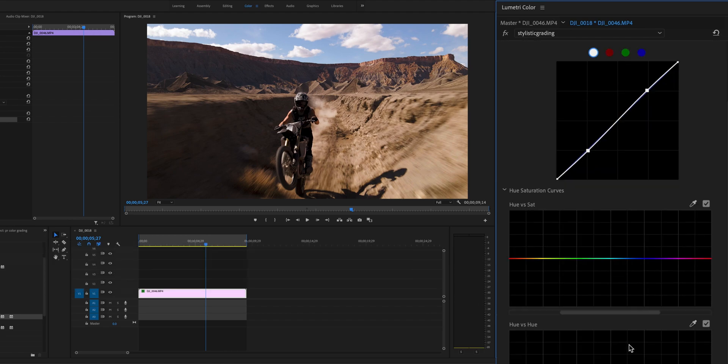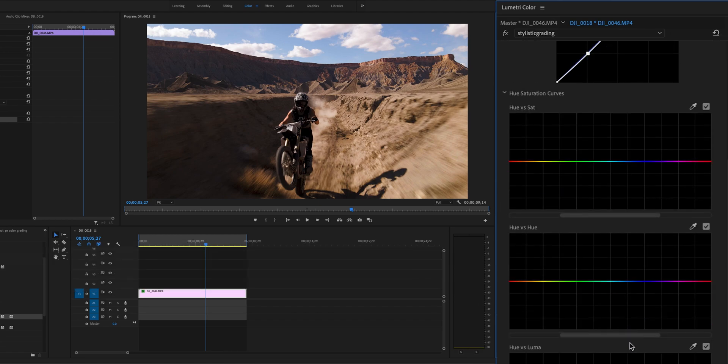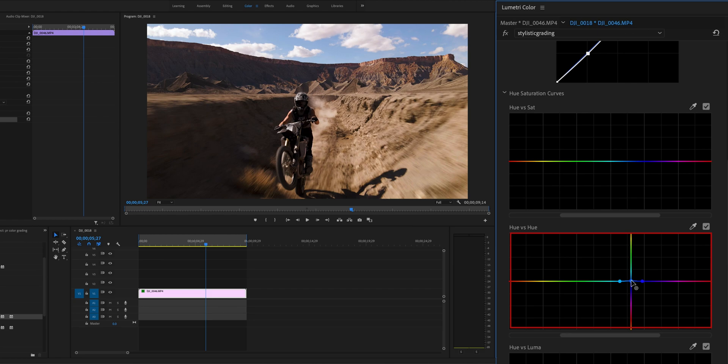Next, open the hue vs hue curve. Find the blue part of the curve and adjust it up to cyan. The blue and green on the screen are increasing, and the color of the sky gradually appears cyan after mixing.